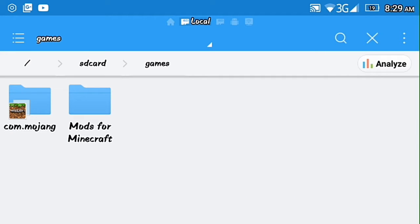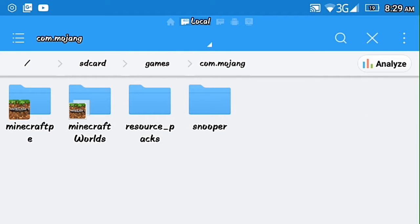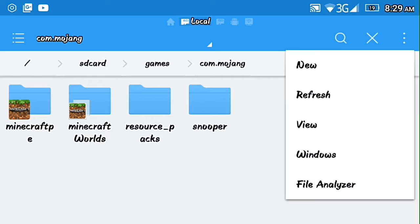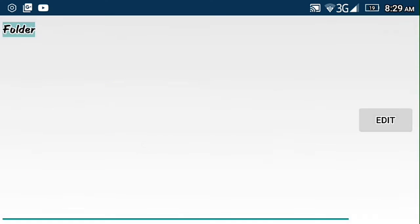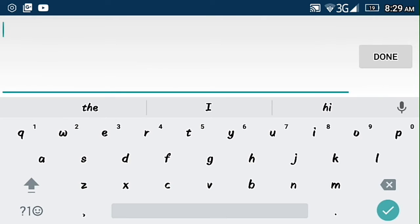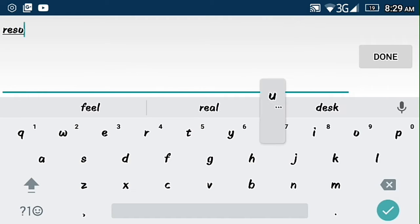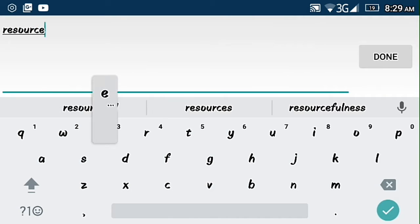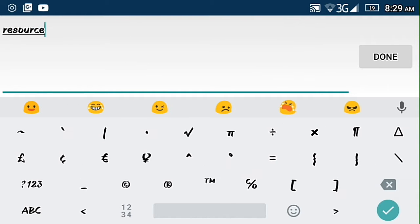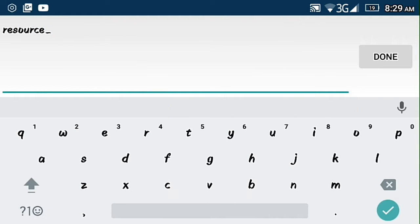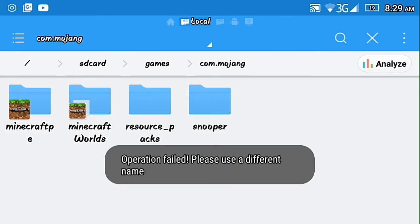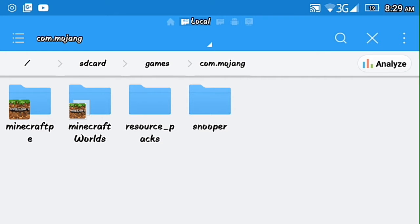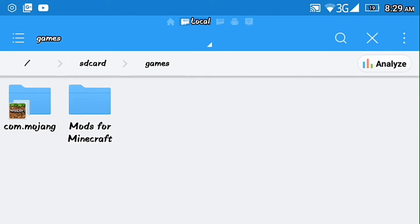Go to Mojang and then you create a folder, name it resource packs. Yeah I already put the resource box here so don't need to do that.